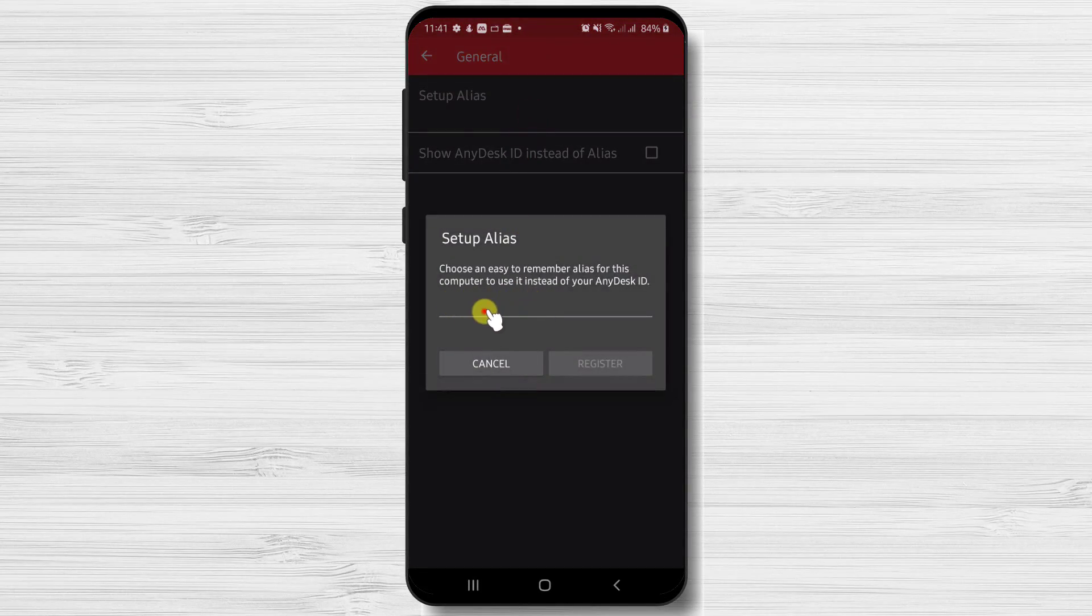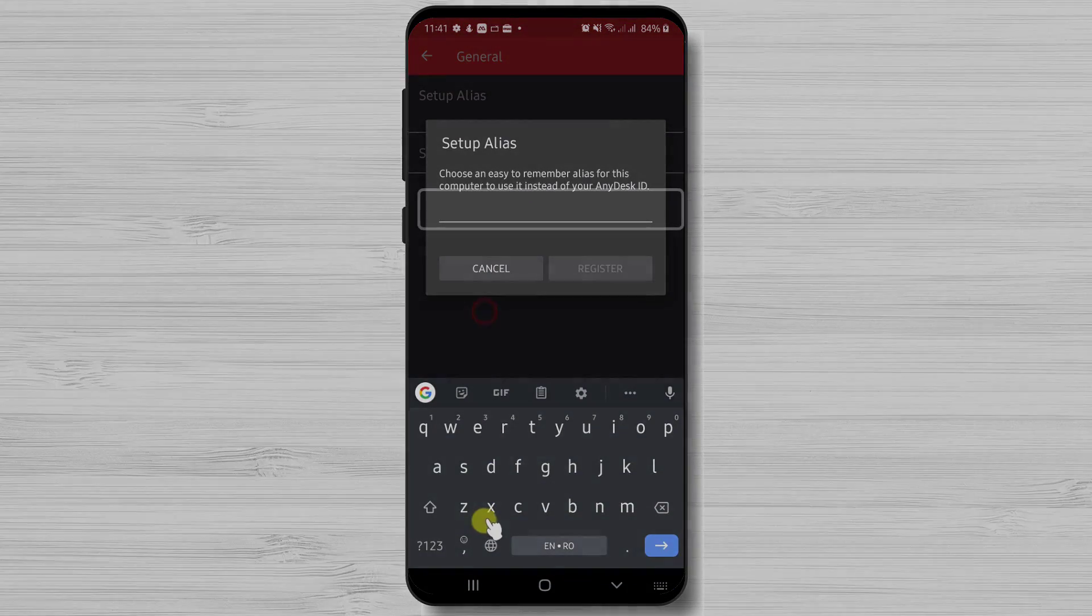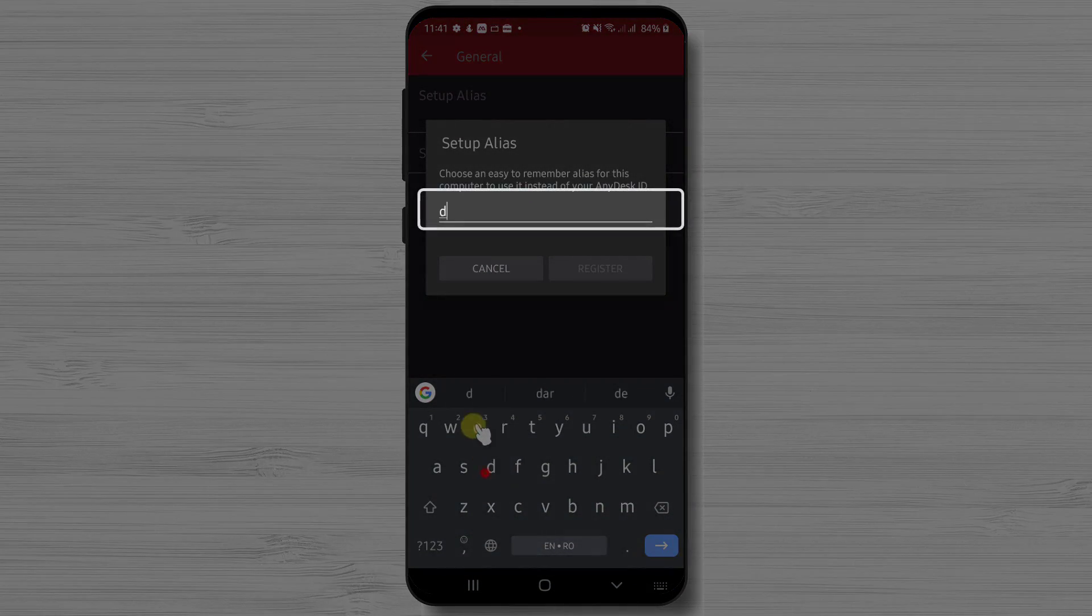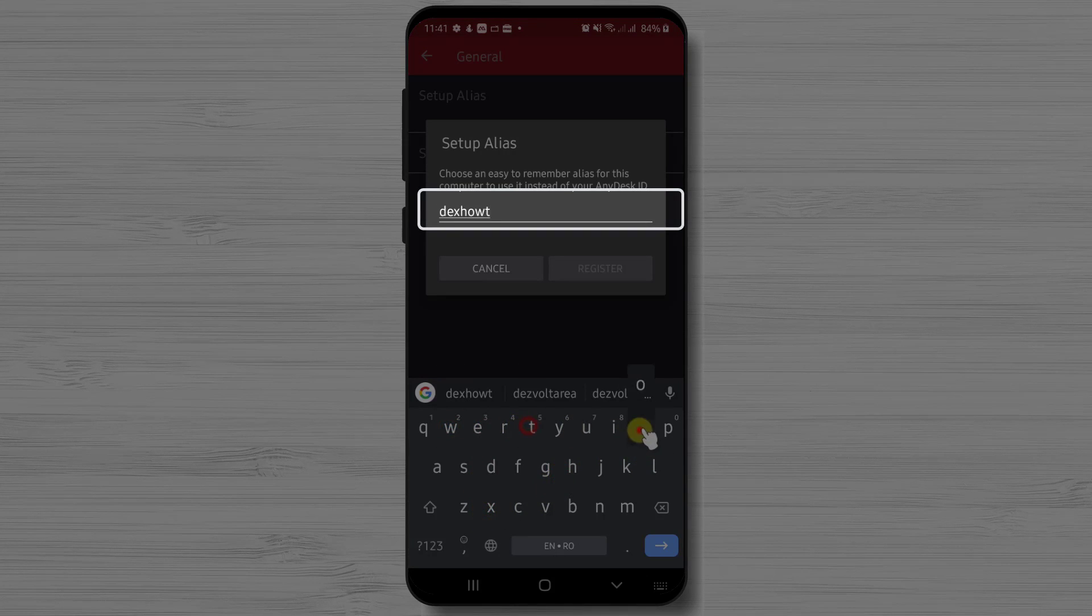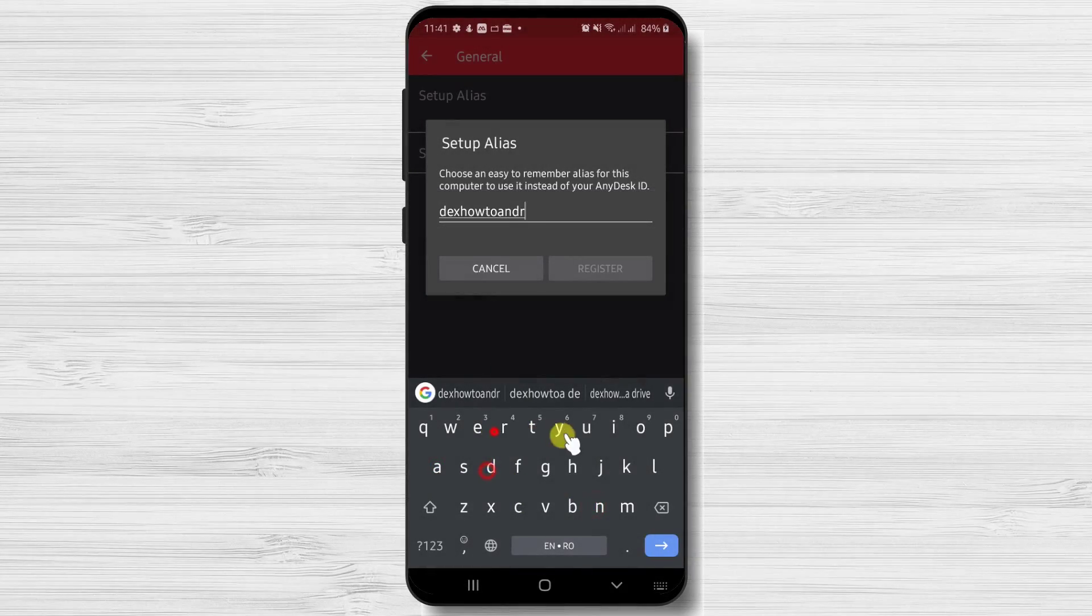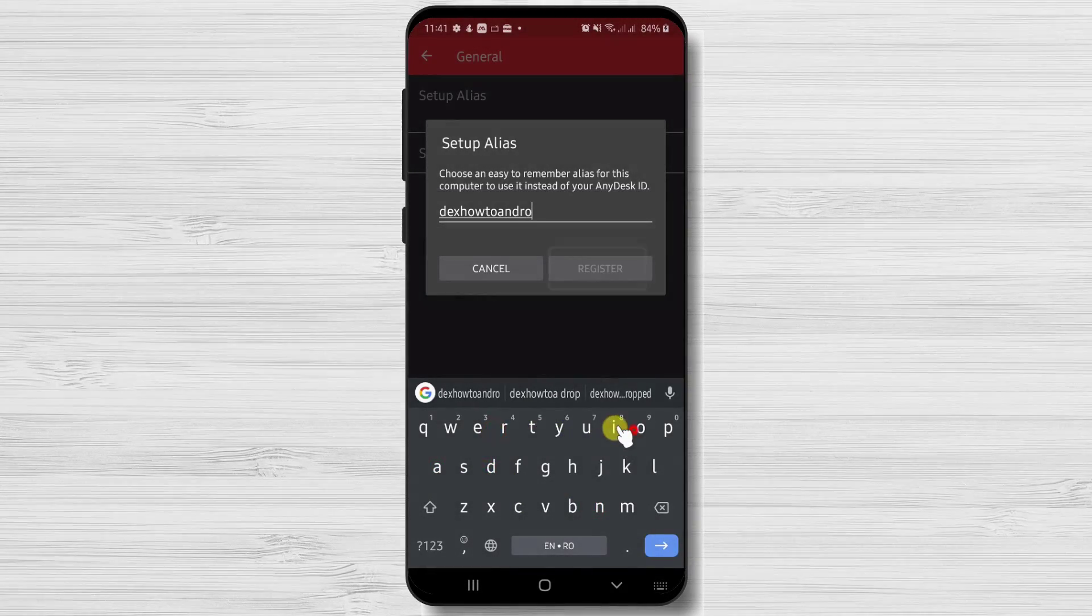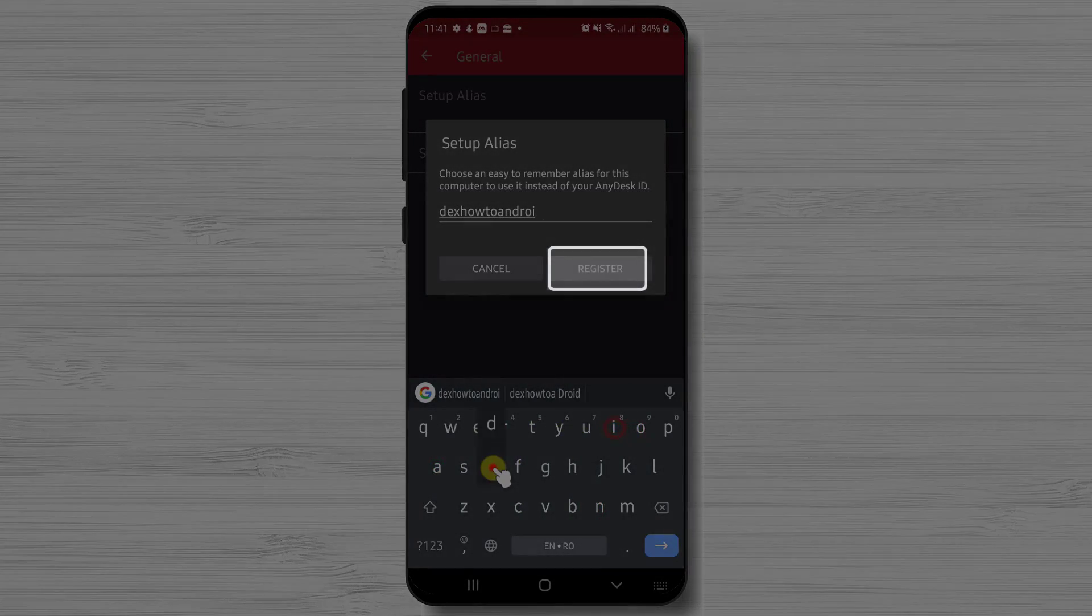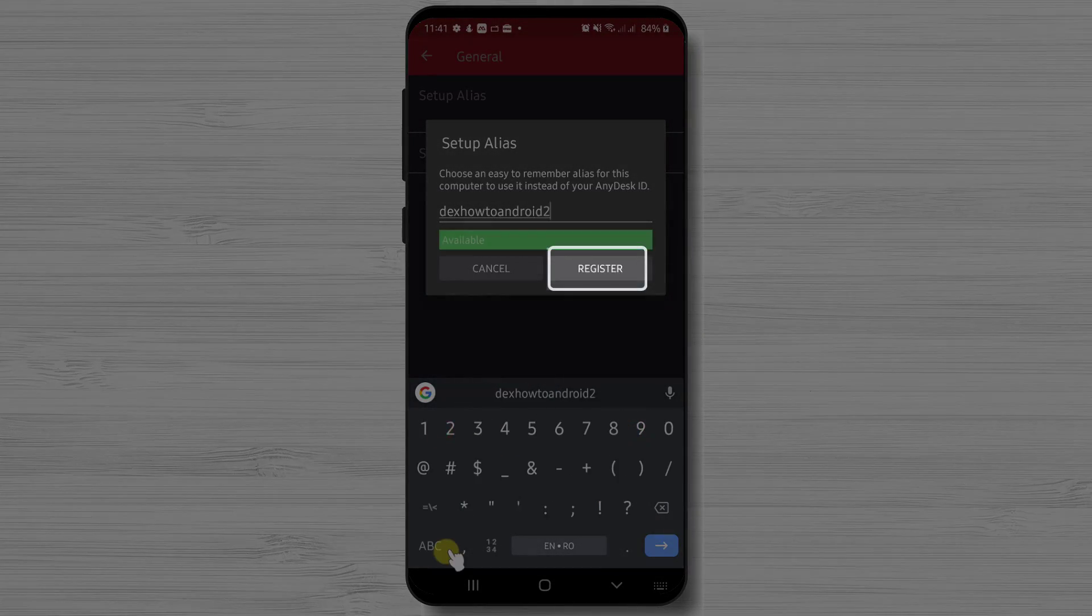This way you will not need to send the ID of your phone but a phrase that you can remember. This is good for you and for the person who gets the info. After you write a unique phrase, tap register.